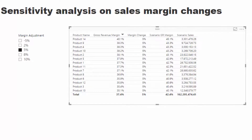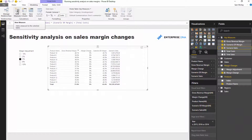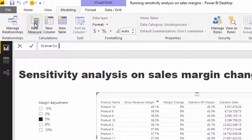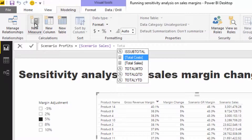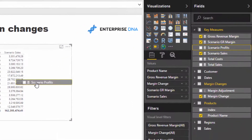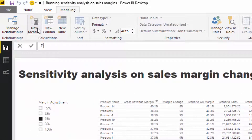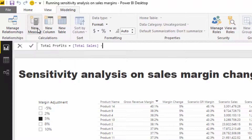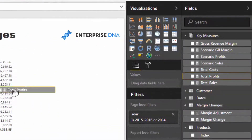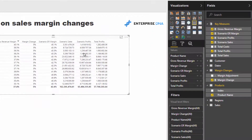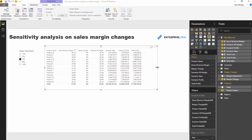From Scenario Sales we can calculate Scenario Profits: Scenario Sales minus Total Costs. I also create Total Profits as Total Sales minus Total Costs. Now I have both Total Profits and Scenario Profits in the table.